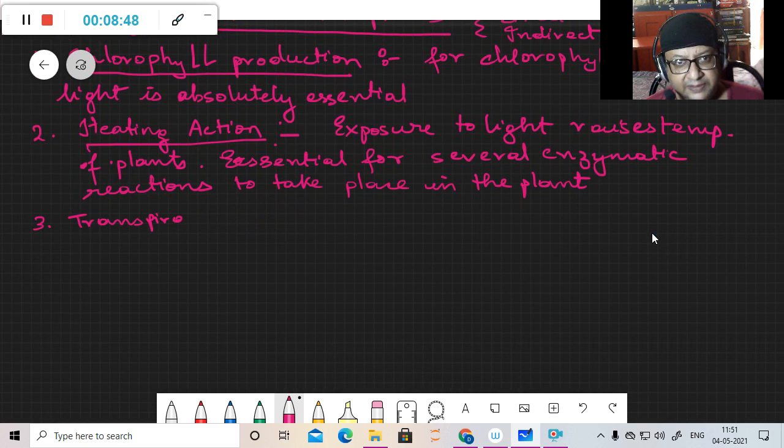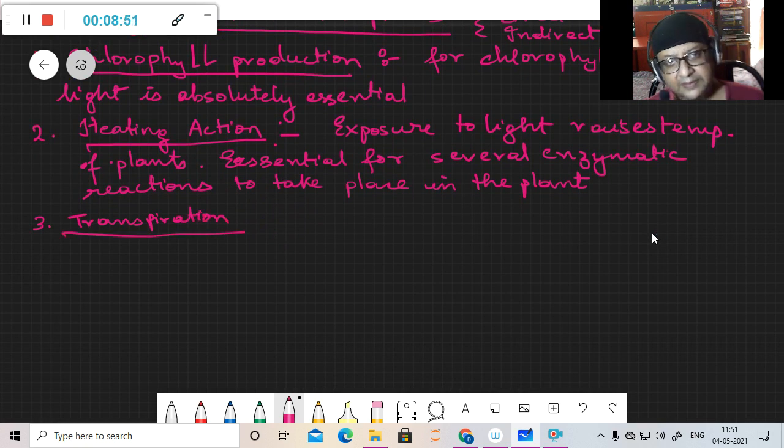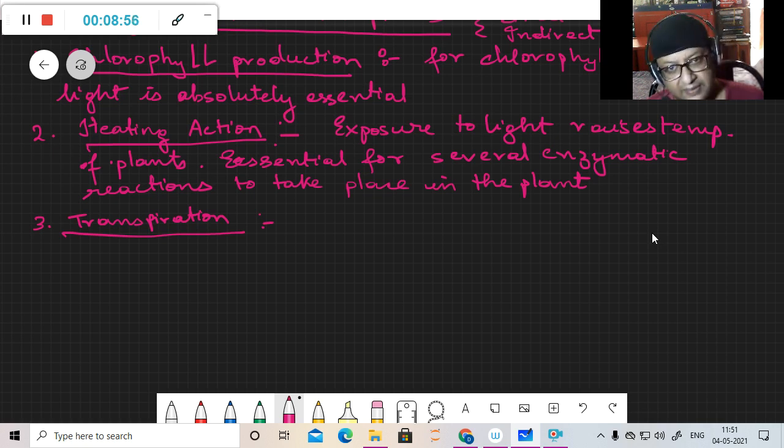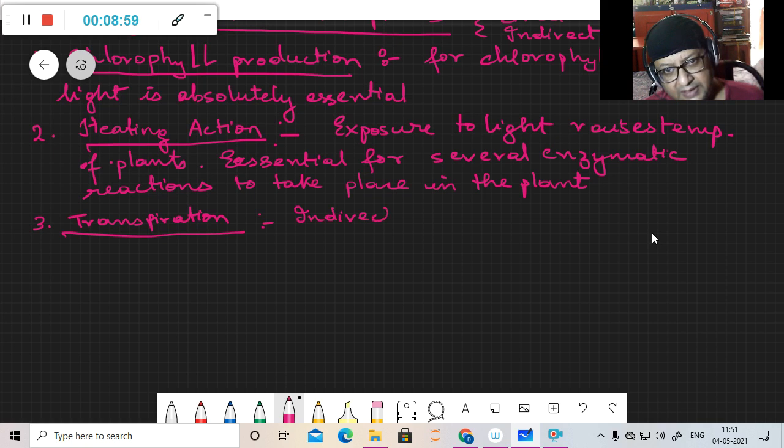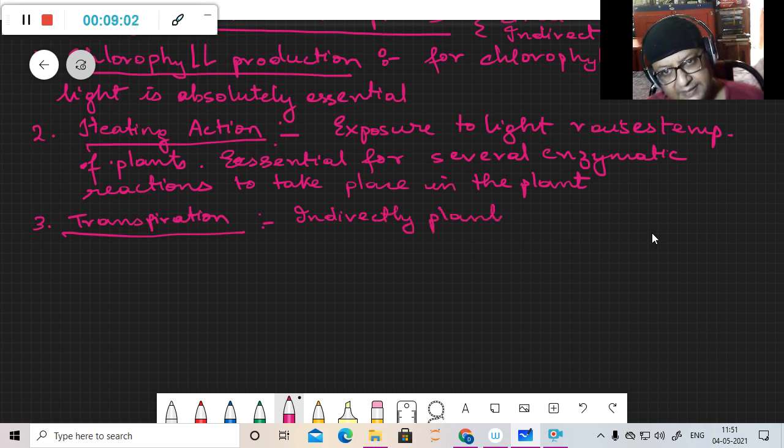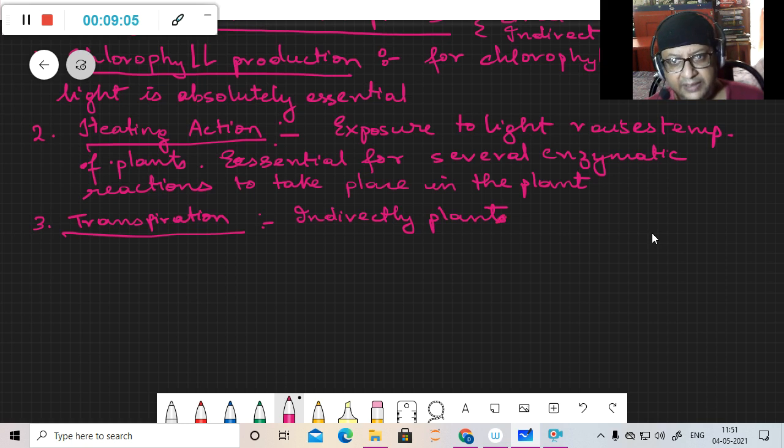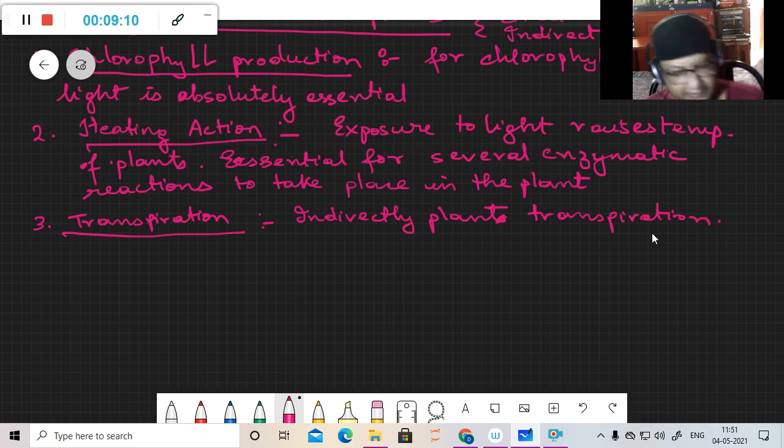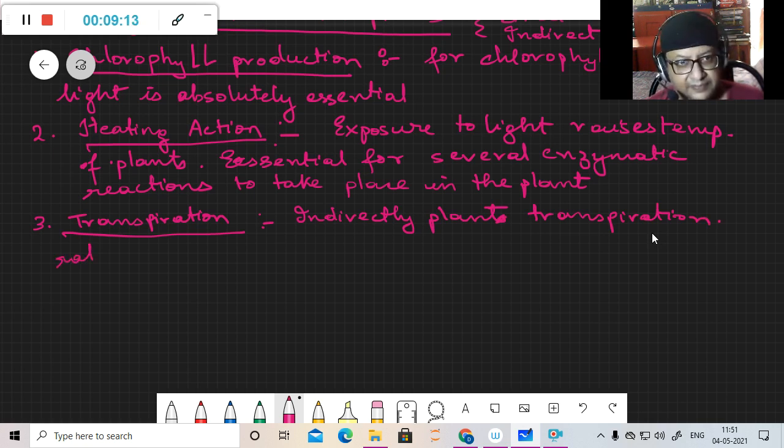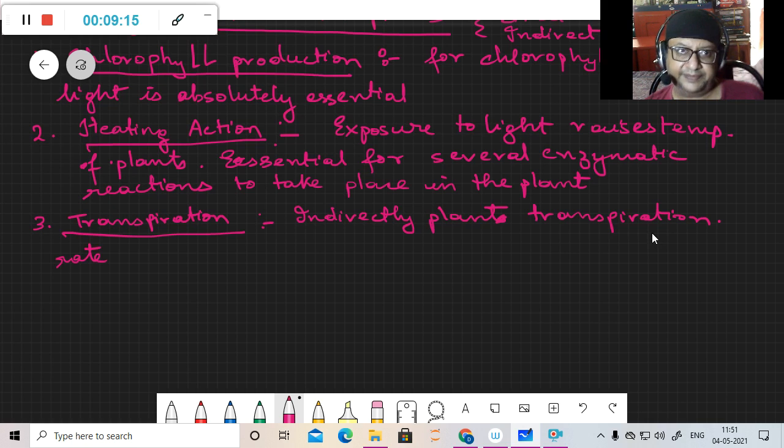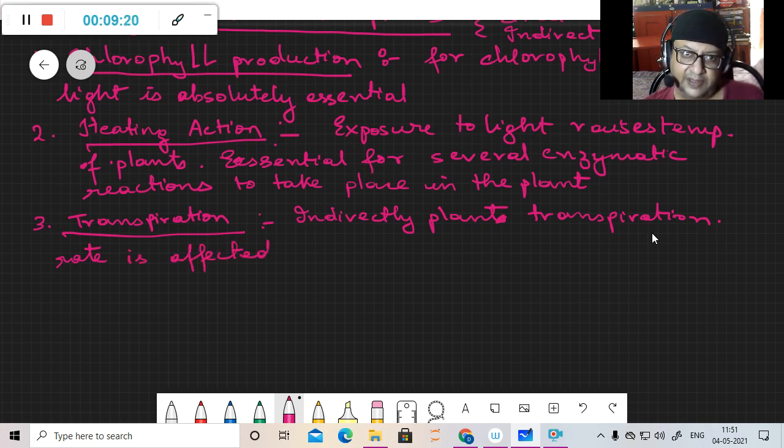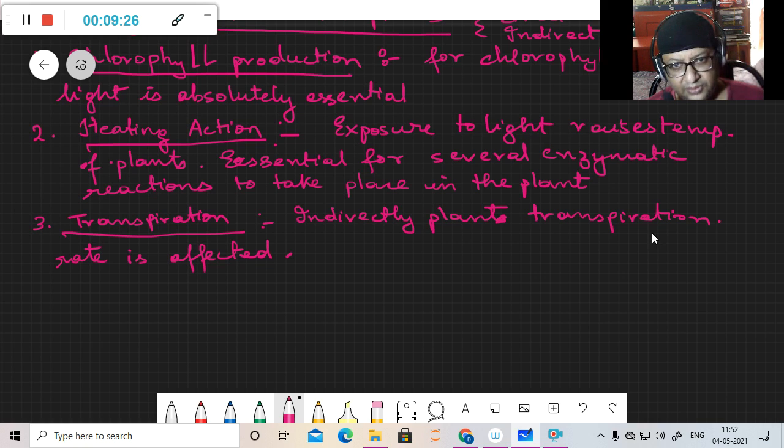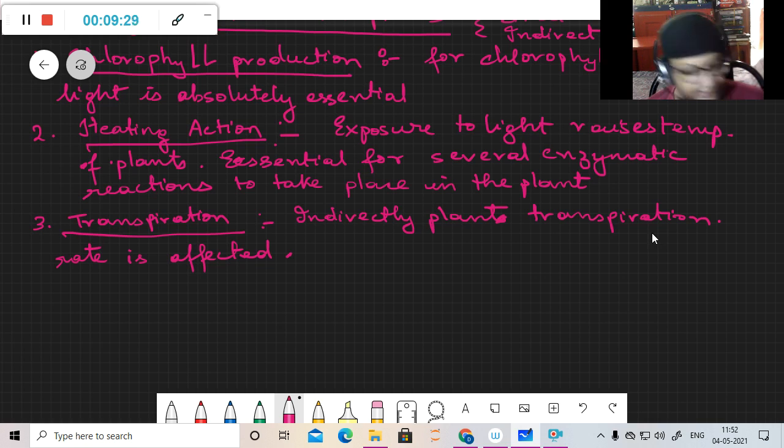The next point is transpiration. Indirectly, plant transpiration rate is affected by light. Because of this light there is heating which takes place.